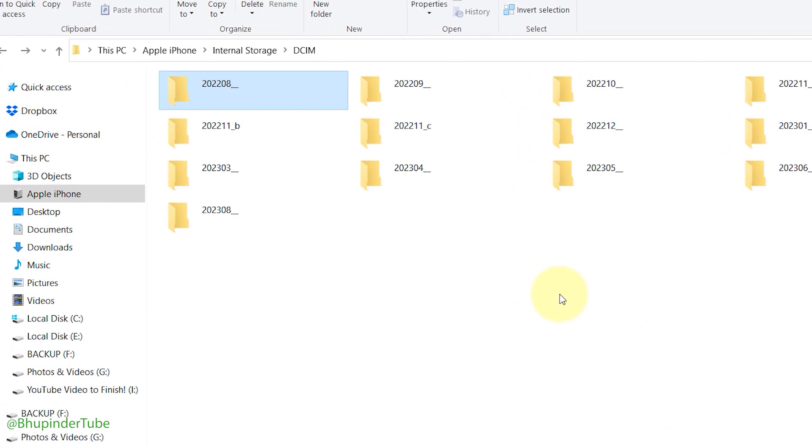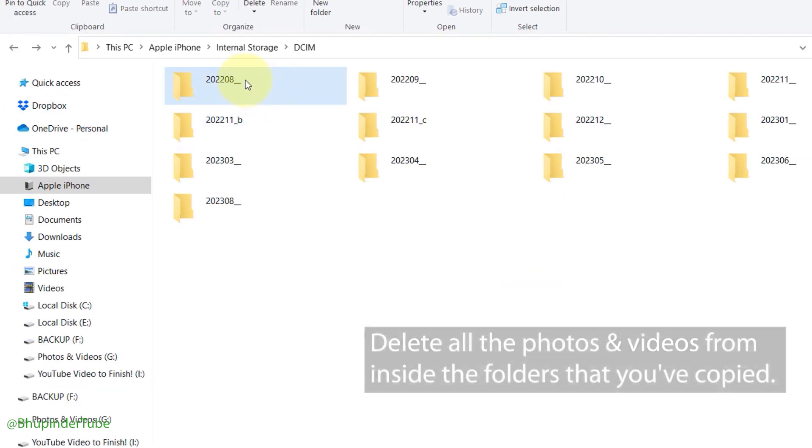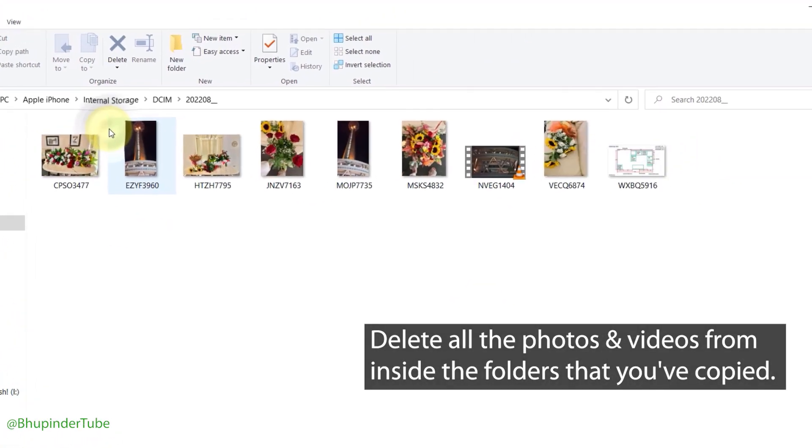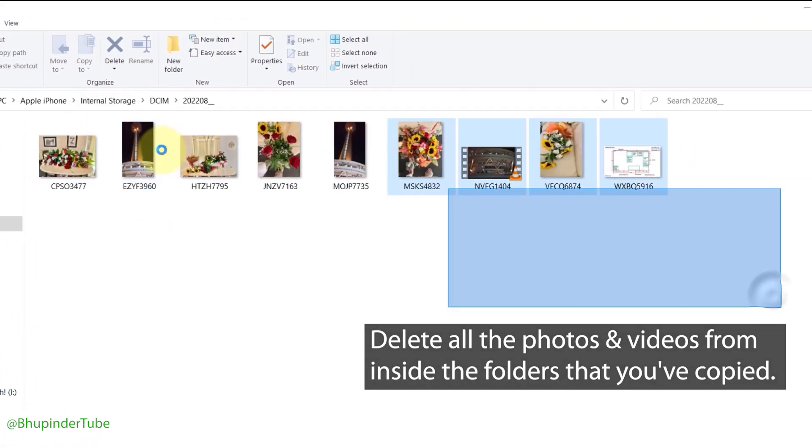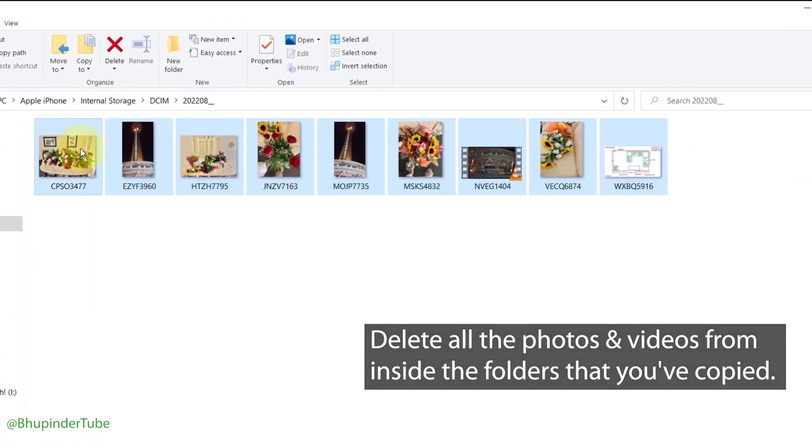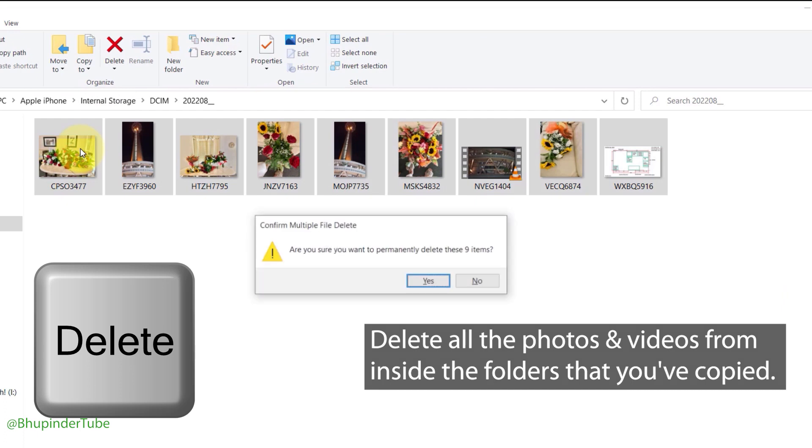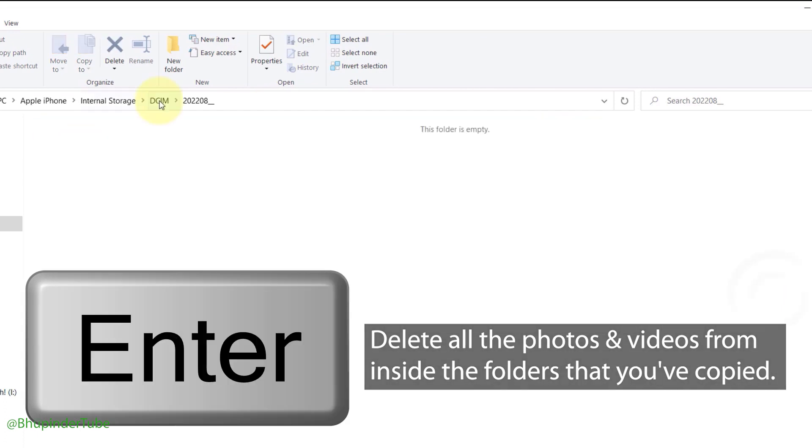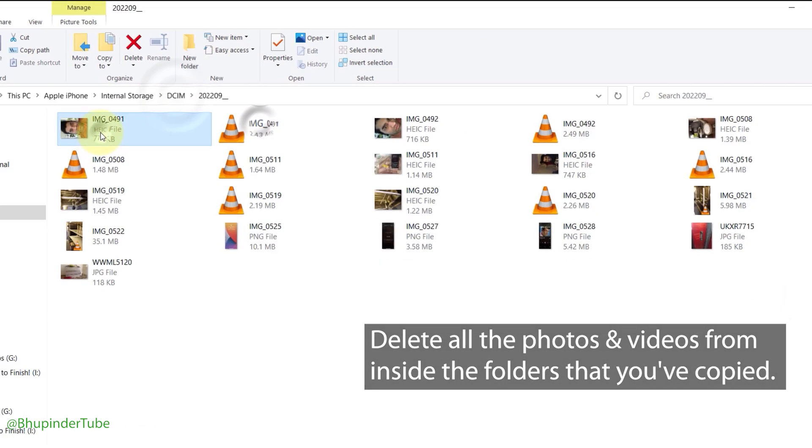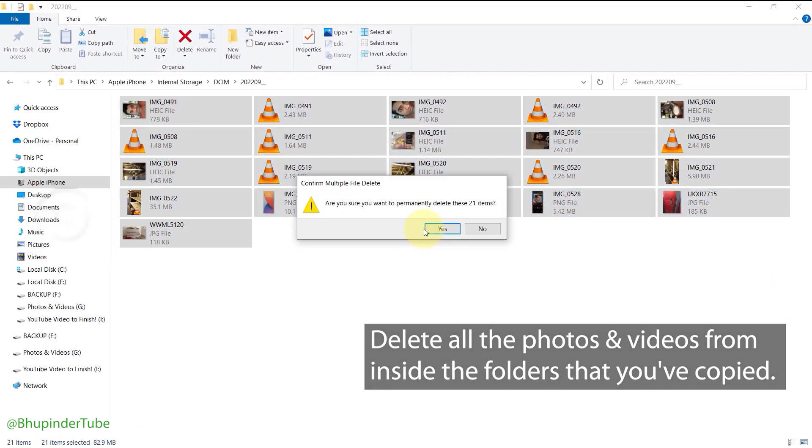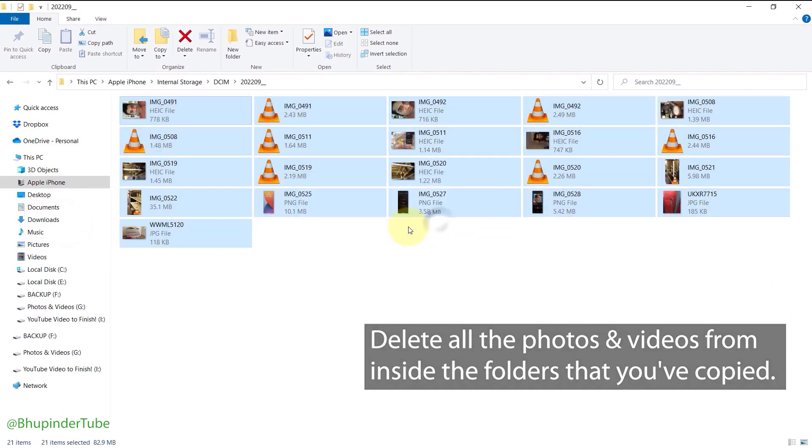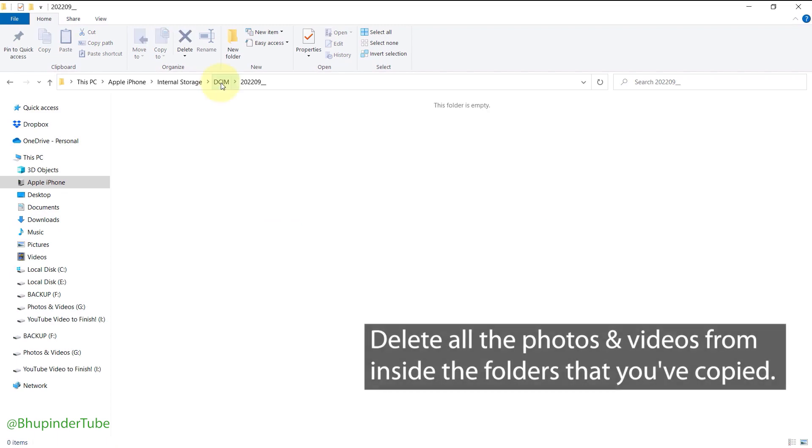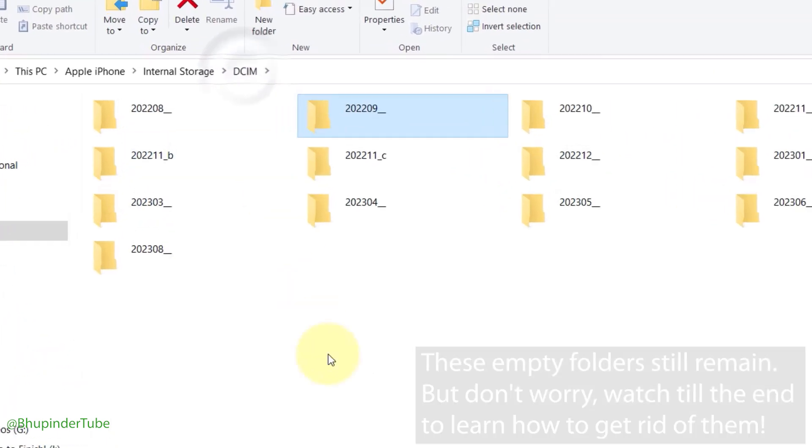What you've got to do is open the folders that you want to delete, then delete all the photos and videos that you have just copied. Do the same thing for all the folders that you want to delete. Now, if you select DCIM, you can see these empty folders are still there.